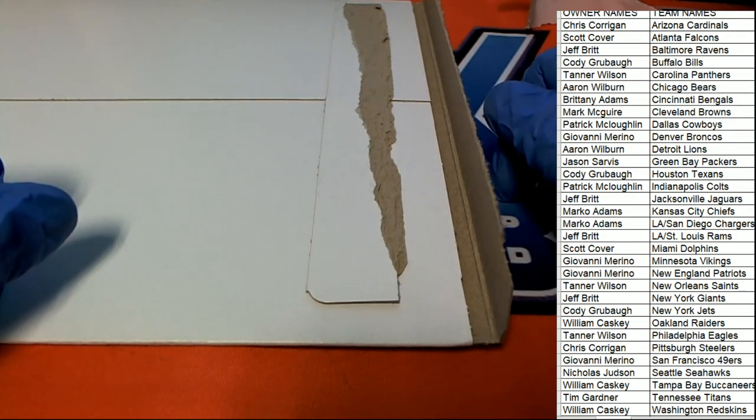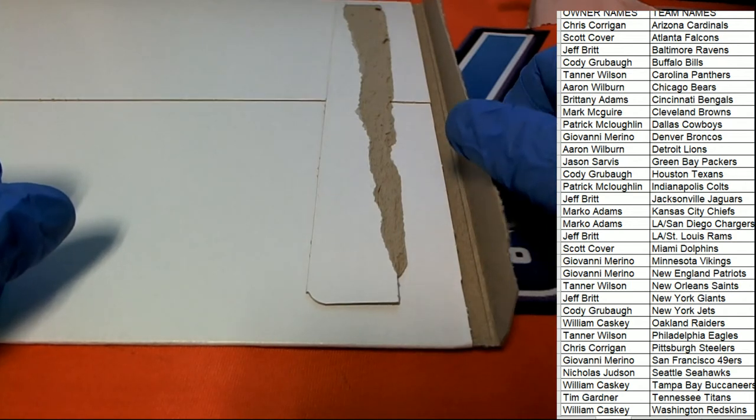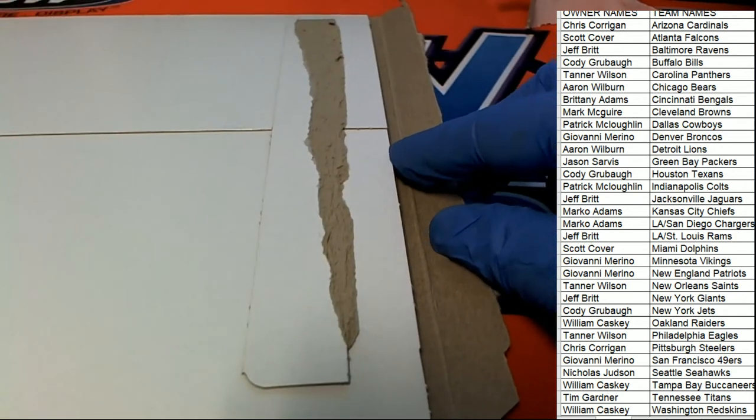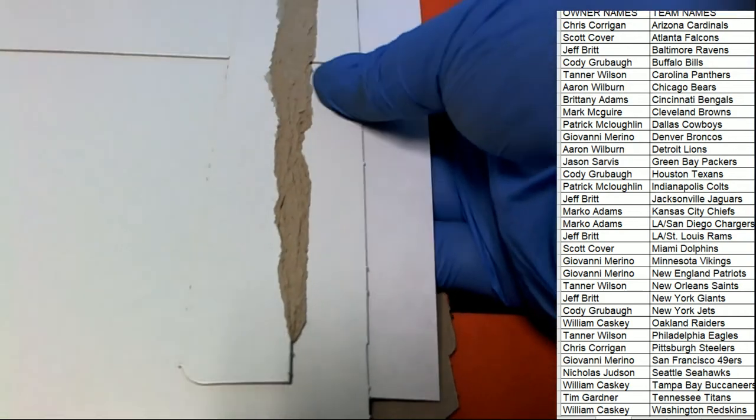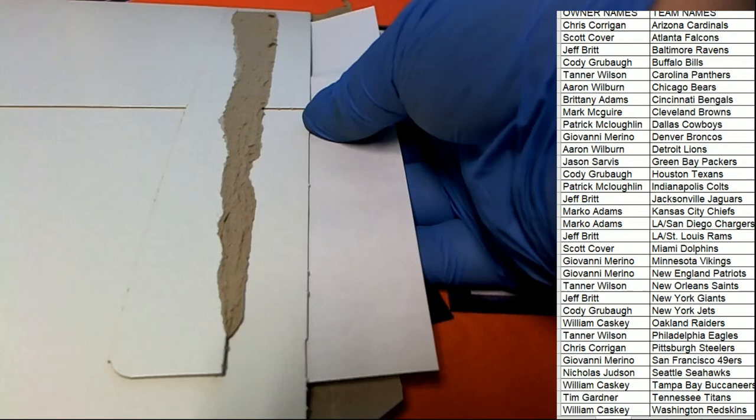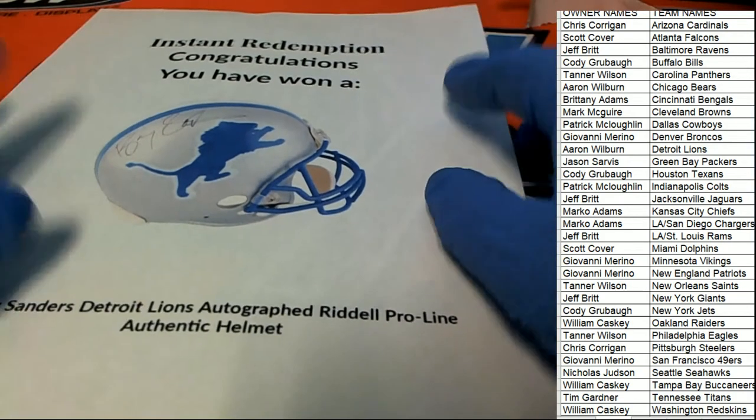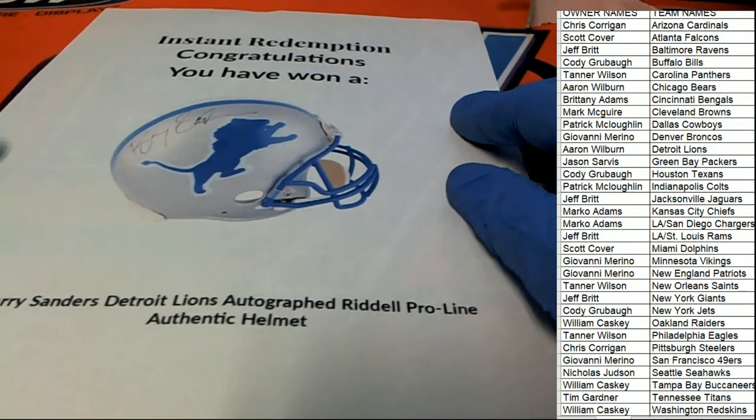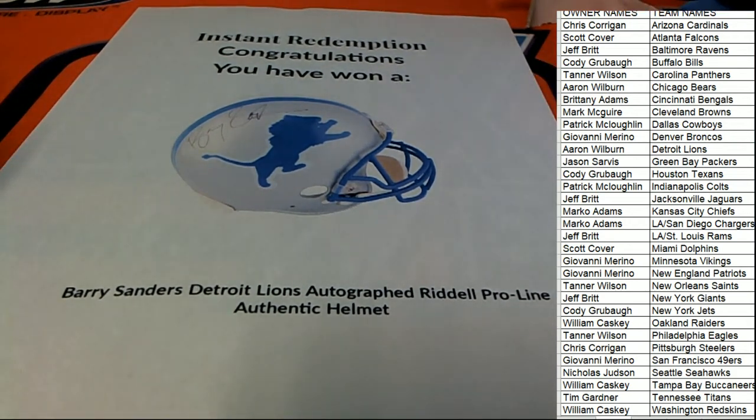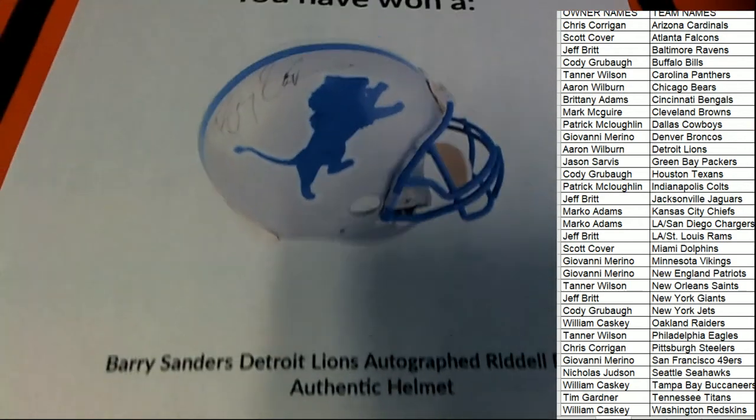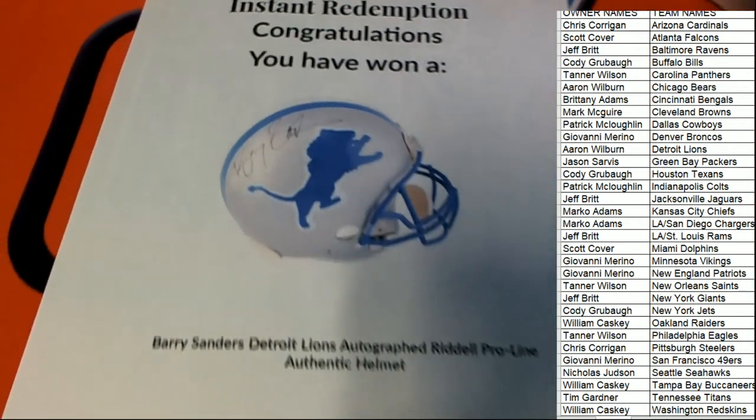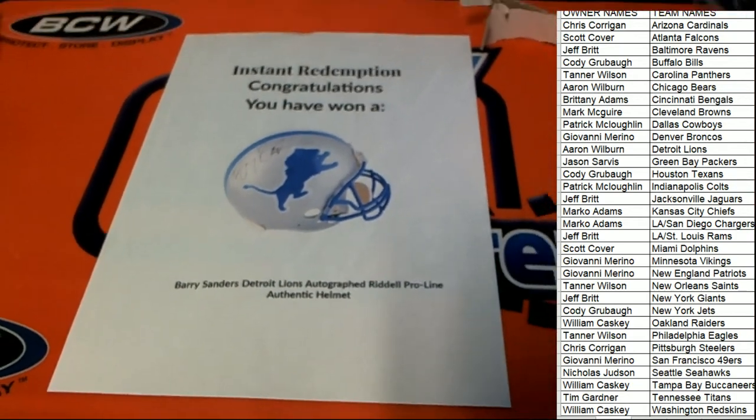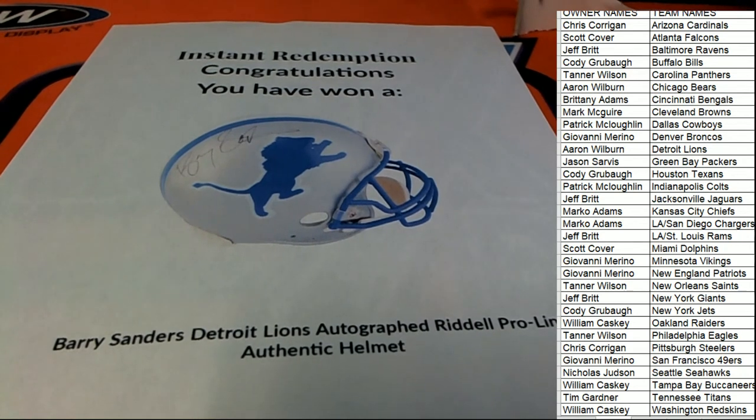Alright man, alright alright. Let's take a ride down big hit boulevard, big hit boulevard. It's a Lions, Barry Sanders! Oh my, oh big hit boulevard! Oh, oh my! Detroit Lions owner Aaron W comes away magnificent.